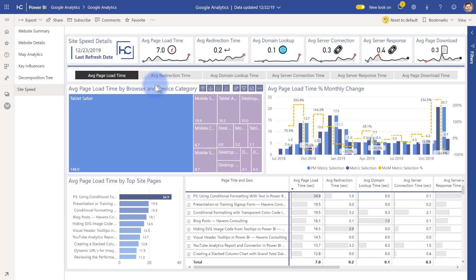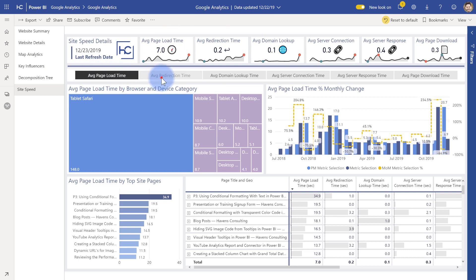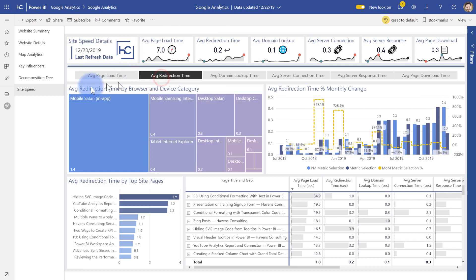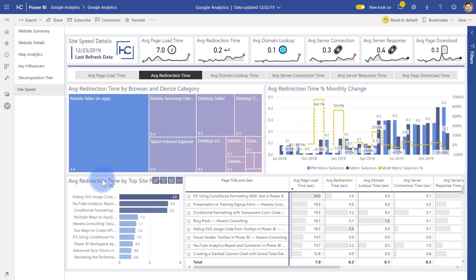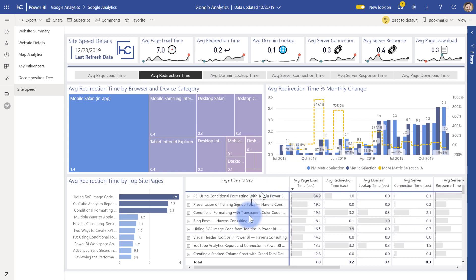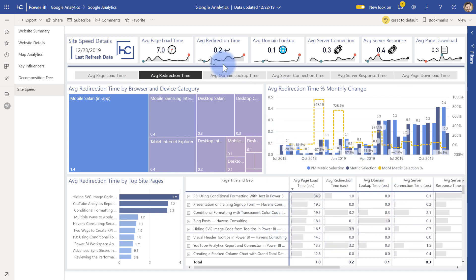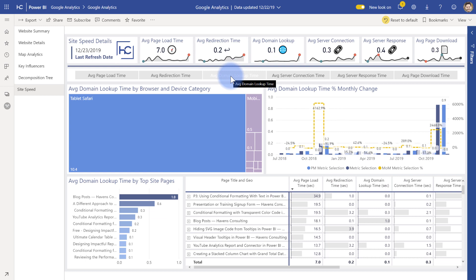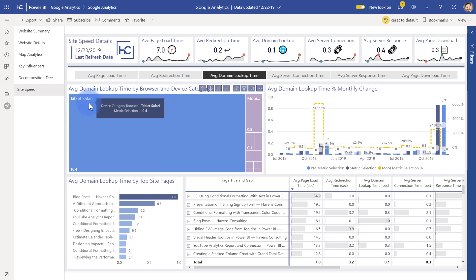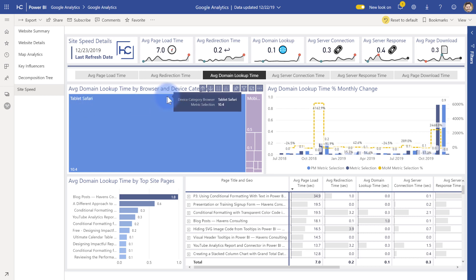And if you select any of these, say go from average page to redirection, you'll notice that the titles for all of these do change. And then the data in here changes as well. The one thing that does not is the table down here for the details at the bottom, but it does again give you that flexibility to then change the selections and all of this. You can see actually the tablet Safari for domain lookup is significantly slower for whoever's using this apparently for my site data than others.